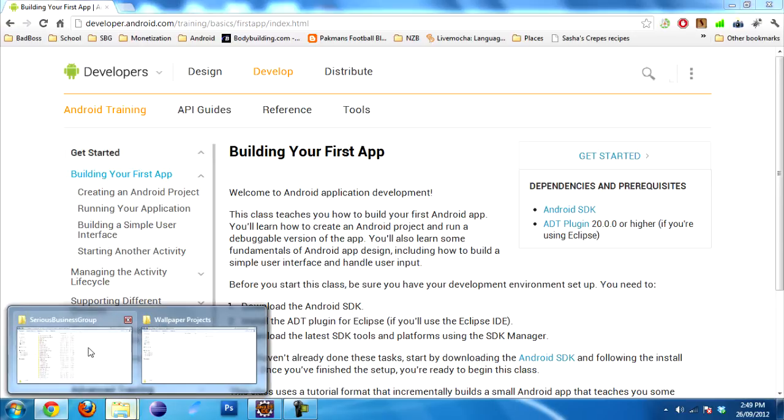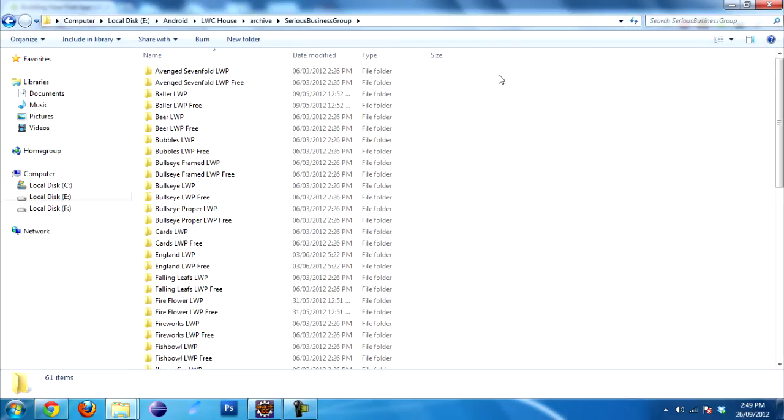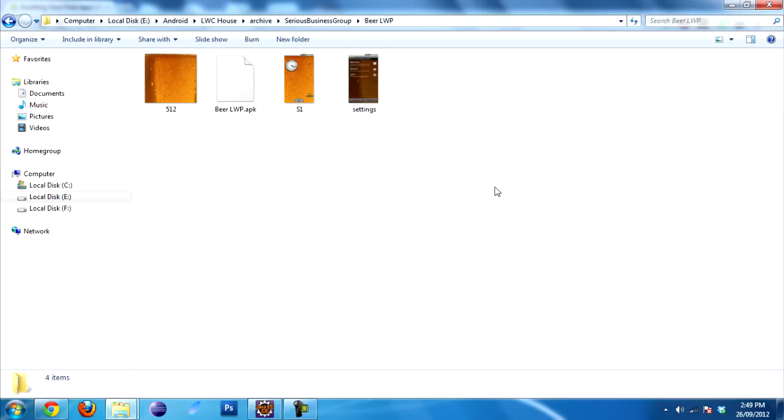One difference between version 2.1 and version 2.0 is that 2.1 now produces the source for all of your Live Wallpaper projects. I'll show you what I mean. For example, we have this beer Live Wallpaper. We'll go in there. By the way, this is located under your Live Wallpaper Creator folder,